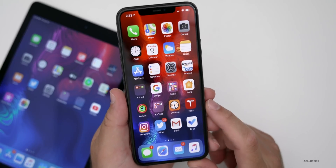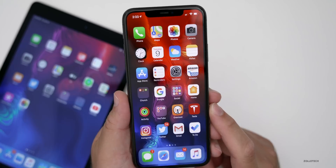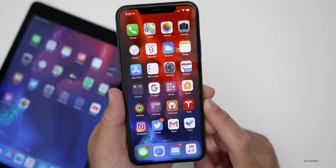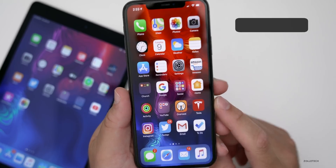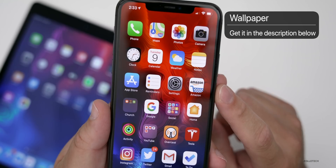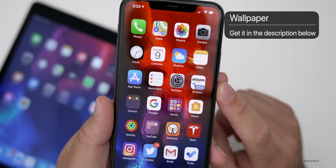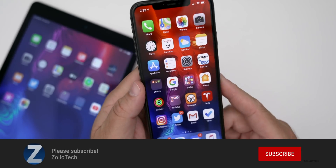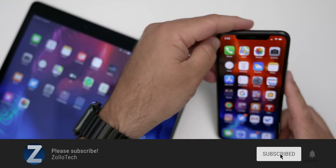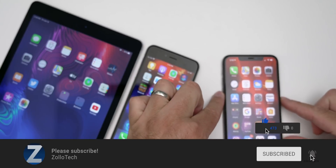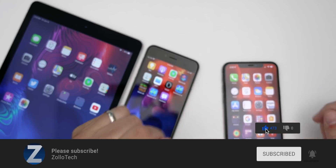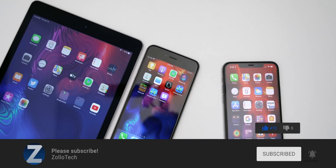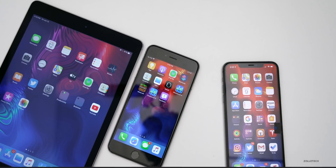That's it for this particular update. If you found anything else new, I'd love to hear from you in the comments below. If you'd like to get your hands on this wallpaper, I'll link it in the description. If you haven't subscribed already, please subscribe, and if you enjoyed the video, please give it a like. Thanks for watching — this is Aaron, I'll see you next time.